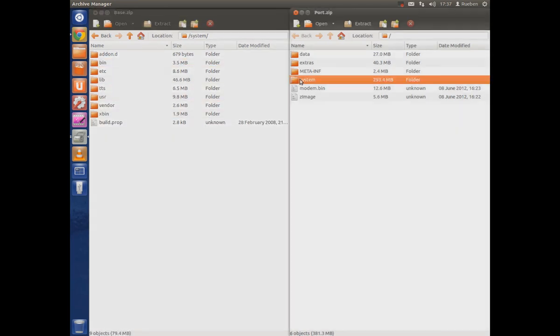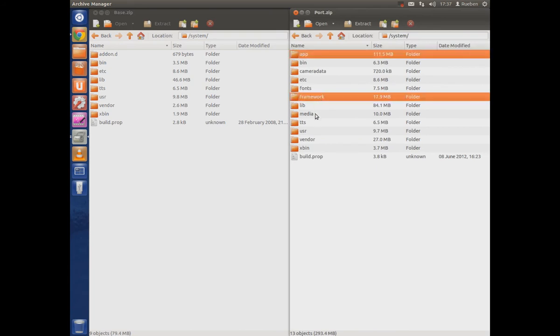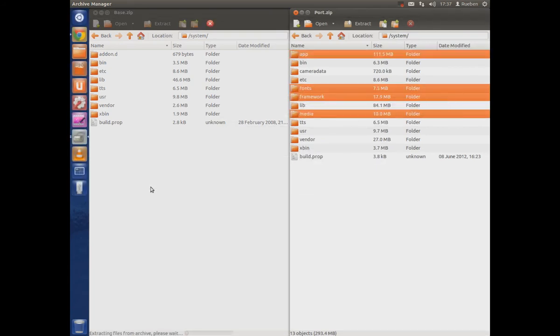There we go. And then you want to get your ROM that you want to port over and you want to copy the same folders. As you can see here I'm copying them across. Just like that copy.